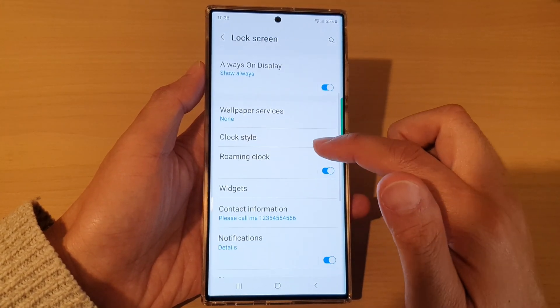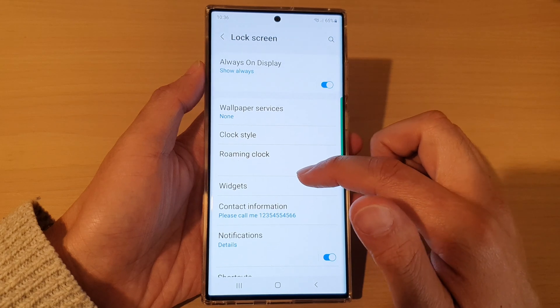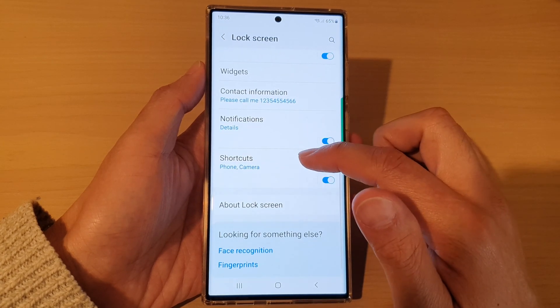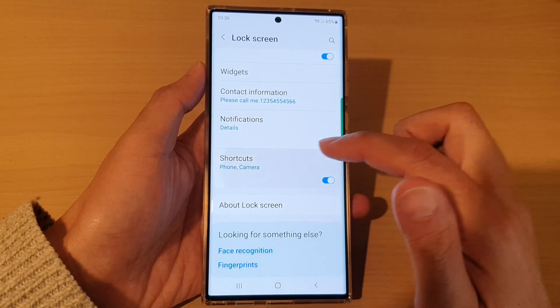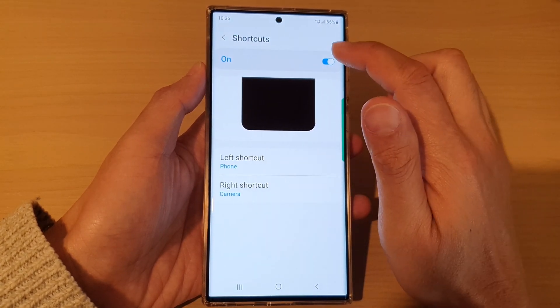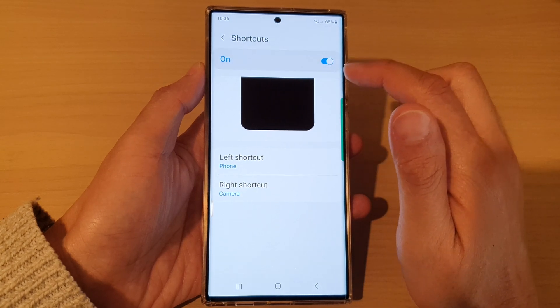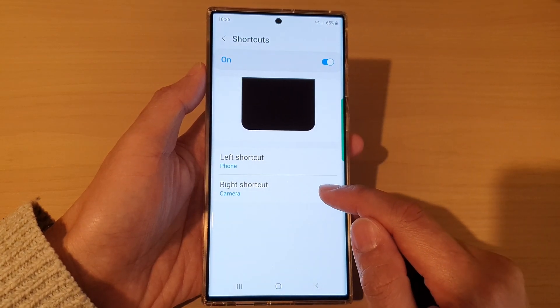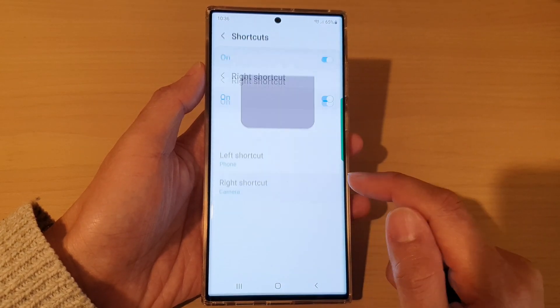go down and tap on lock screen. Then go down and tap on shortcuts. Make sure shortcuts has been switched on.